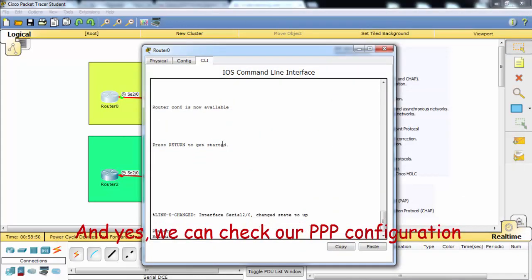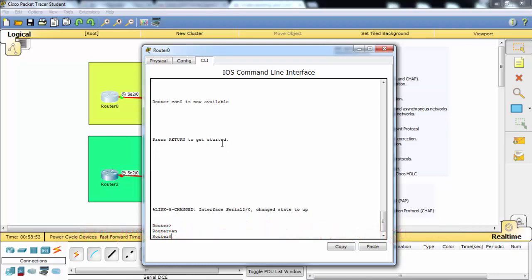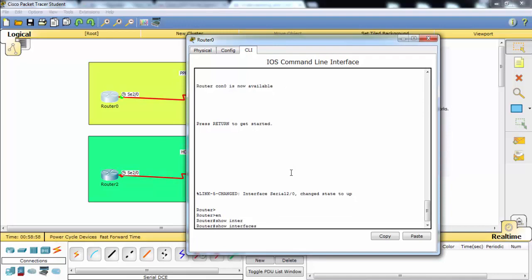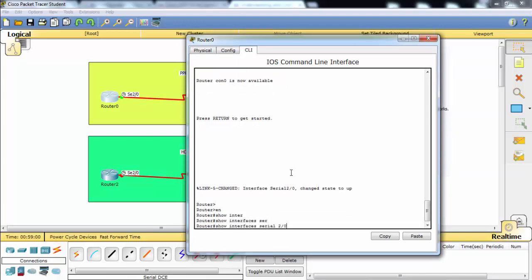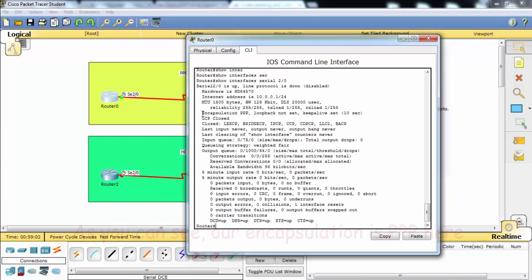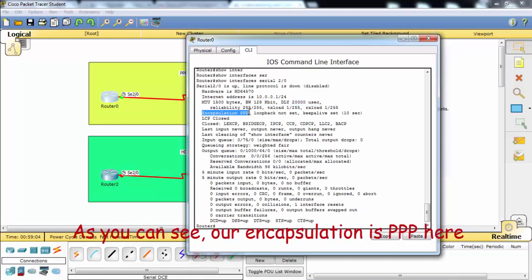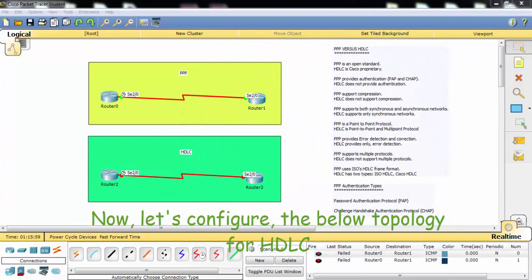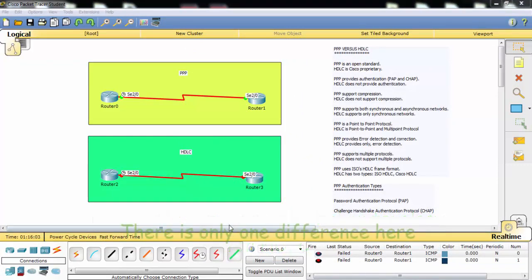We can check our Point-to-Point configuration. As you can see, our encapsulation is Point-to-Point. Now let's configure the topology below for HDLC. There is only one difference here.